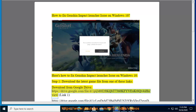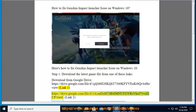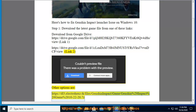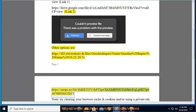Link 1: https://drive.google.com/file/d/1pljm0i2ftkqbt7360kfyukt8qv4/view. Link 2: https://drive.google.com/file/d/1clendsm73b4jmnewsttyrs vkuj7bvndcp/view. Other options: https://dl3.electrohacksc.tk/file/Genshin_Impact/game/Genshin%20Impact%20game_010-22-20.7z and https://mega.nz/file/8hrbTi5y#kptlqwxhzjhbfs6usadk6sfql g0kl7gofe9b9mrgxdynode